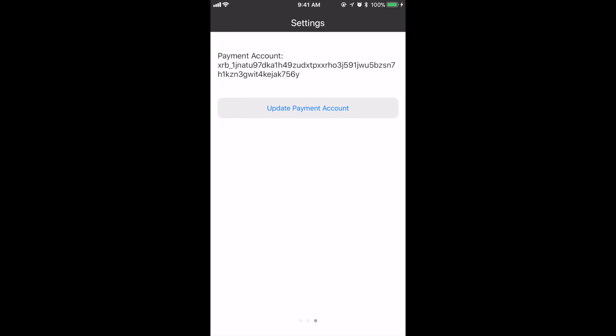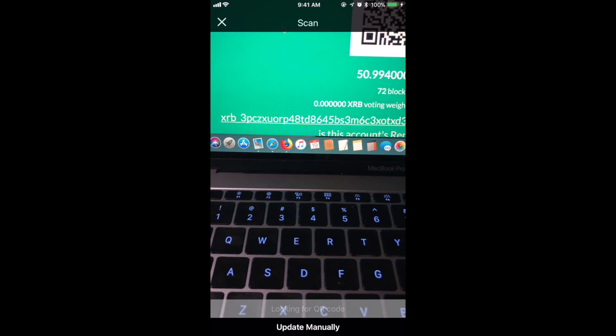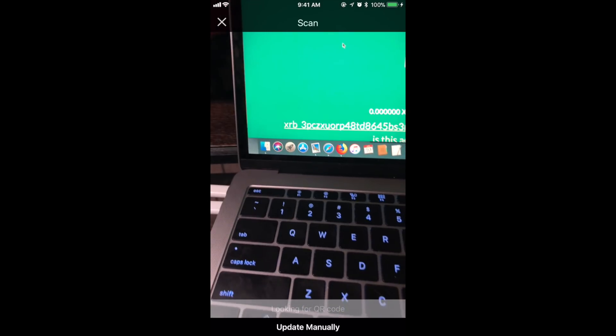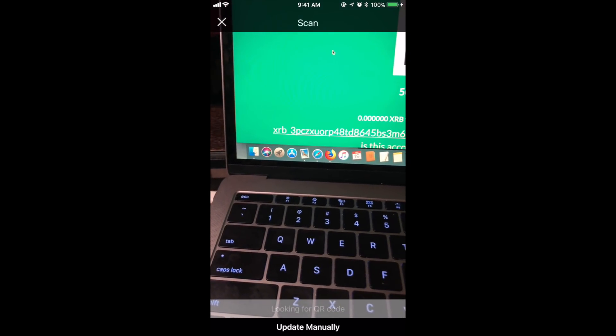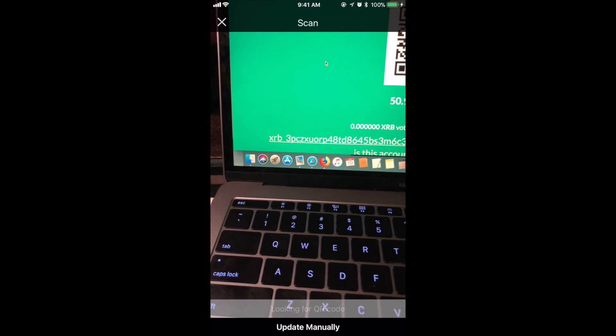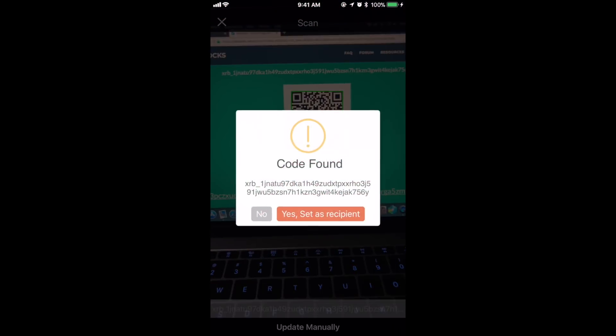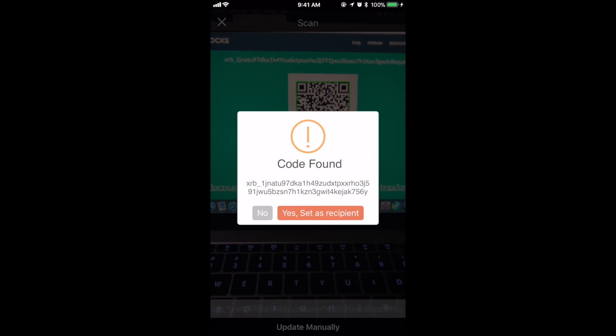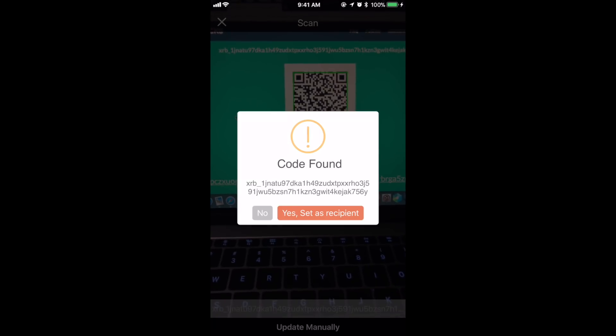As you can see, I already have my payment account set up, but I'm going to say update just so you can see. As soon as I lift this and show that QR code, it's going to say code found.